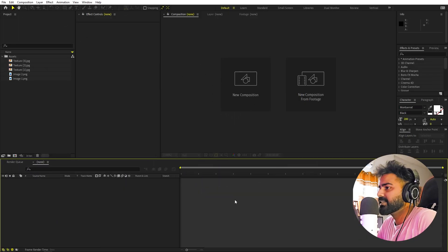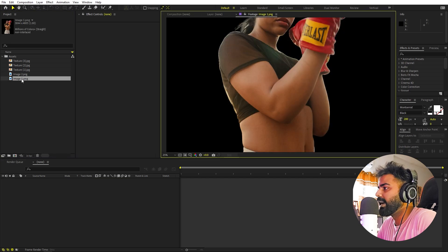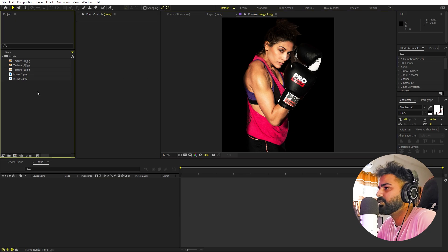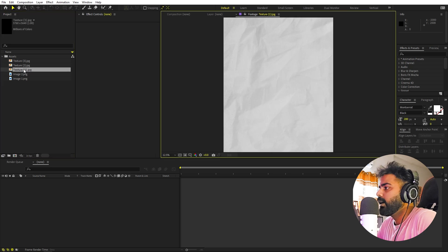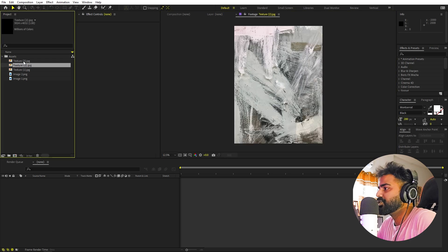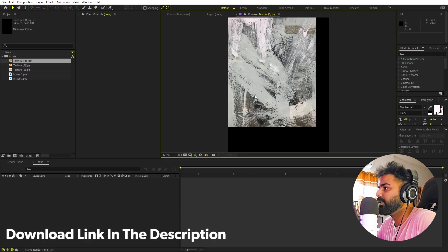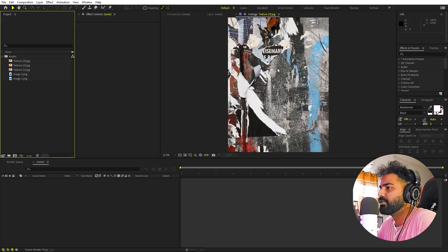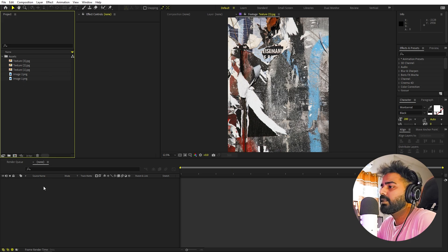I'm in After Effects and I've already imported a couple of images — athletes without any background, downloaded from Unsplash.com. I also have a couple of textures; I'll put a link in the description so you can download those exact textures, also from Unsplash. Import them into After Effects and you are ready to go.